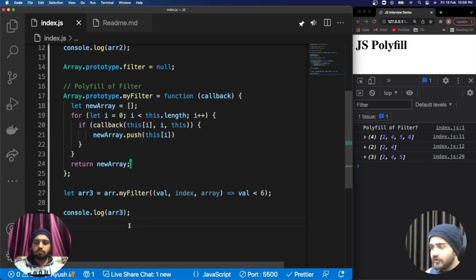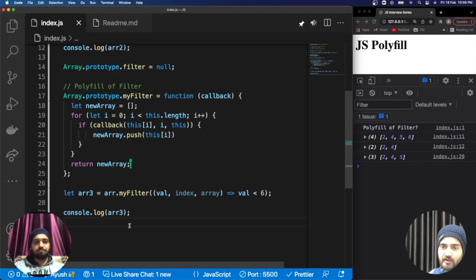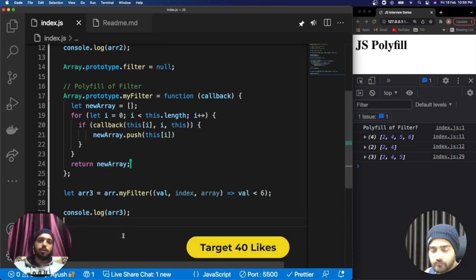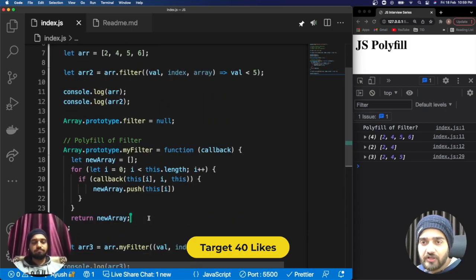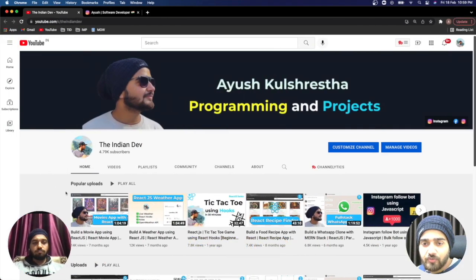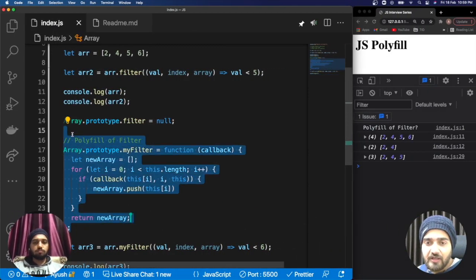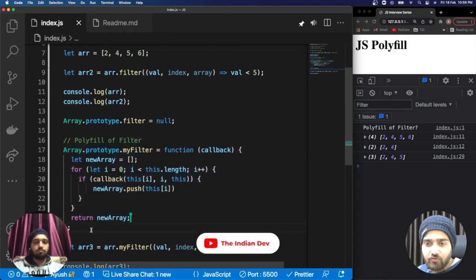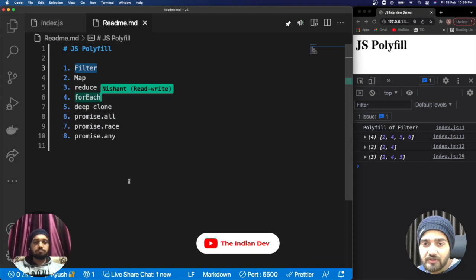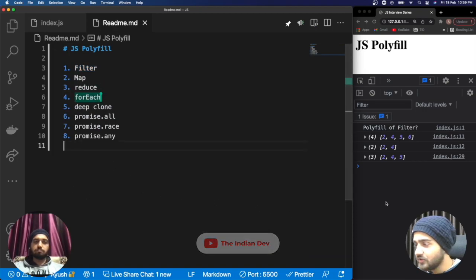I believe this is pretty interesting to create the polyfill of filter and everyone now knows how to implement it. In the next video we are going to see another polyfill and how it differs from filter. Thanks for watching. If you're new to the channel, please consider subscribing to The Indian Dev. If you understood the polyfill of filter, please like this video and let us know in the comments what else can be done with polyfills.